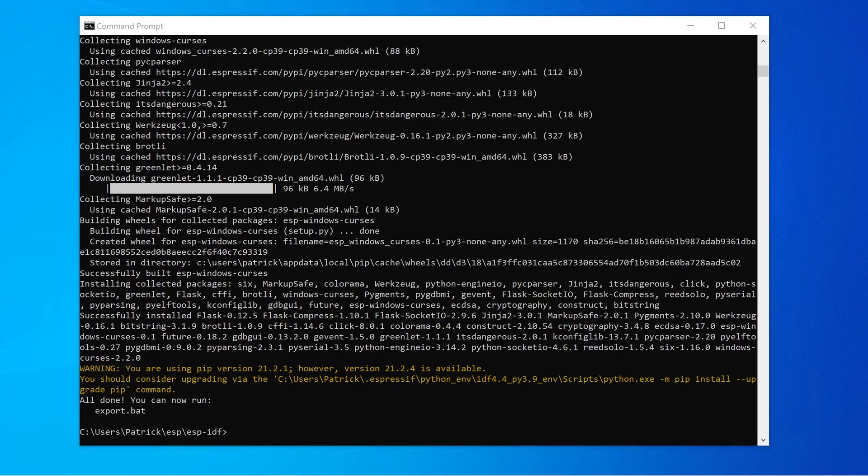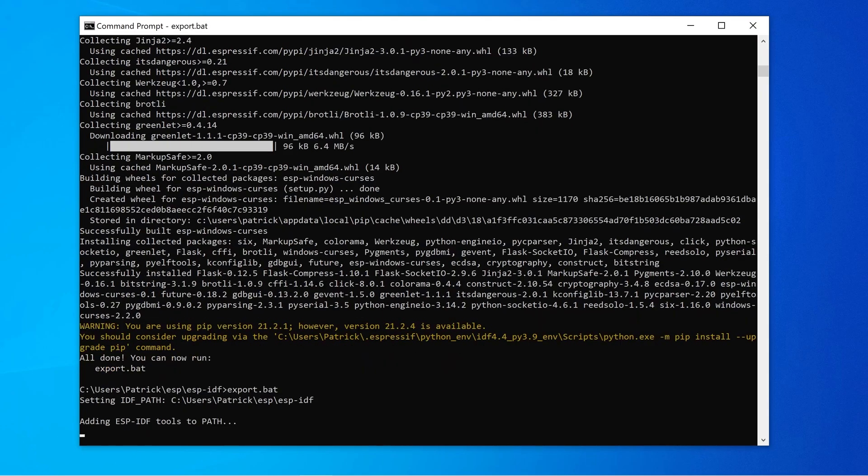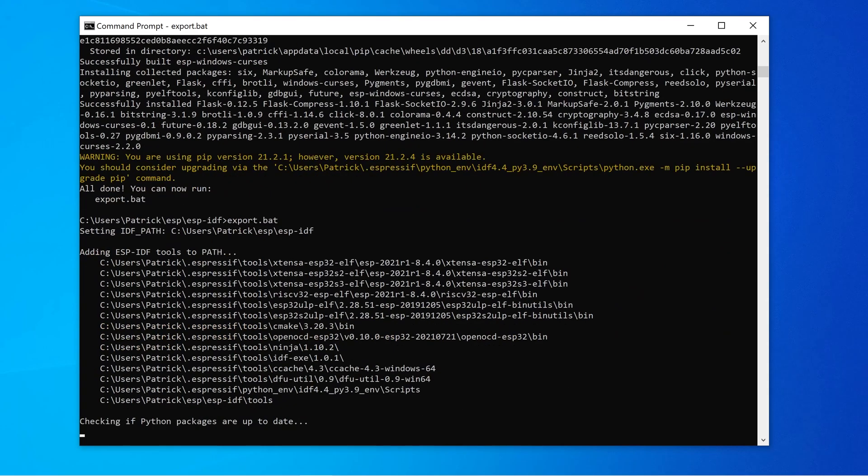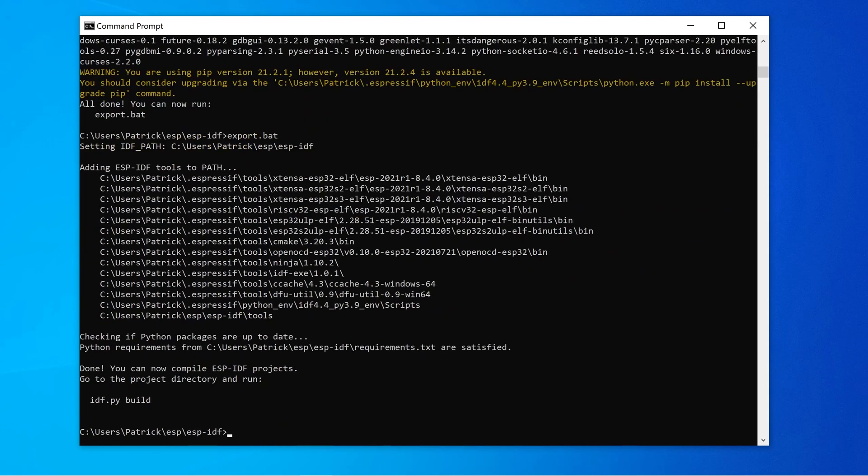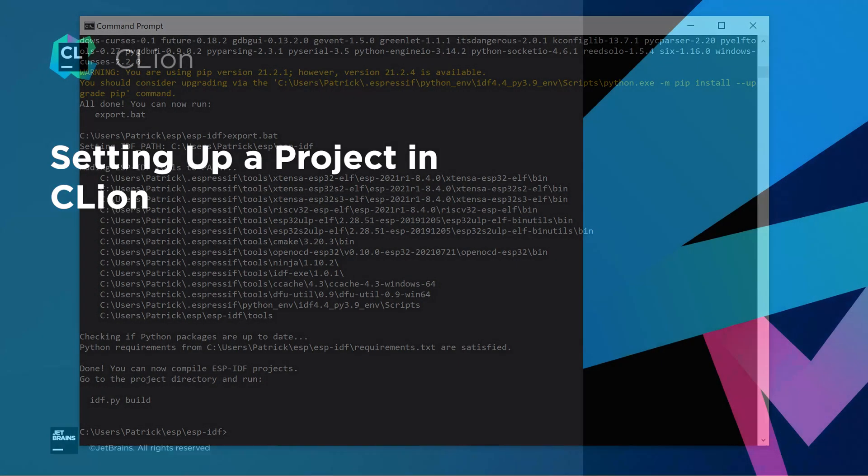When the installation is finished, we could call the export script, which sets specific environment variables for this terminal to successfully compile an ESP32 program. We will use these variables to adjust the project settings in CLion, so that we can compile, flash, and monitor ESP32 programs without leaving the IDE.